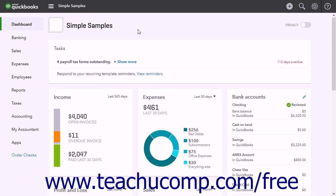QuickBooks Online doesn't have a native mileage tracker, but you can reimburse employees for mileage and bill clients for mileage. To do this, you must create both a mileage income and mileage expense account, and also create a mileage product or service. Creating the product or service item lets you enter the standard mileage rate for billing to customers and reimbursing to employees, as well as associate the amounts with the income and expense accounts you create. This saves you time later when creating invoices and entering bills, as the information appears automatically.